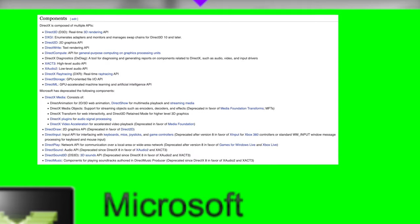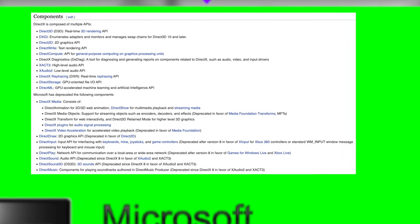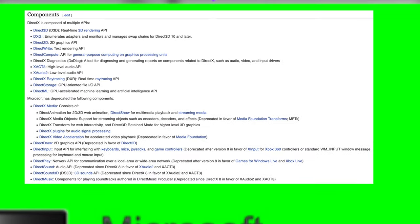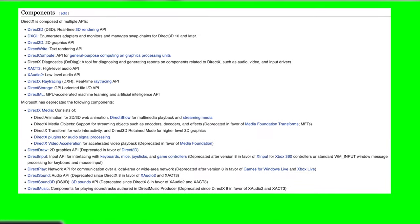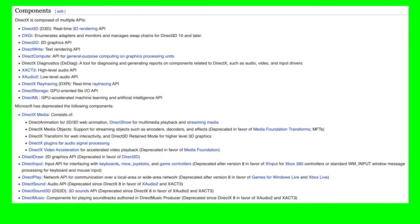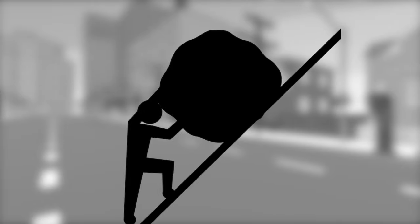With DirectSound, the developer doesn't need to know what sound hardware the end user has. DirectX takes care of that communication. Before this, it was a nightmare. And it's the reason why DirectX was created in the first place.